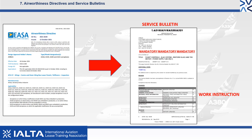The AD will refer the airline, or owner, to the condition and will not contain a work instruction. It will usually refer to another document, such as a service bulletin, or SB, which will contain the work instruction.